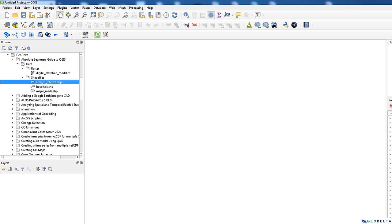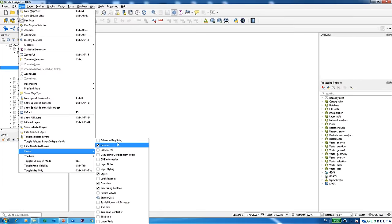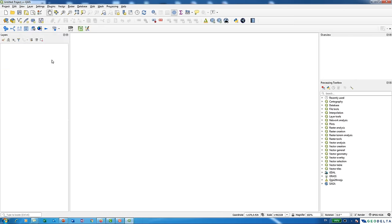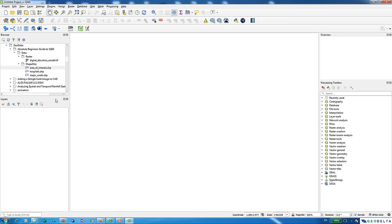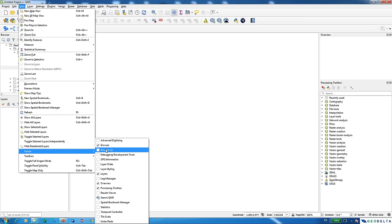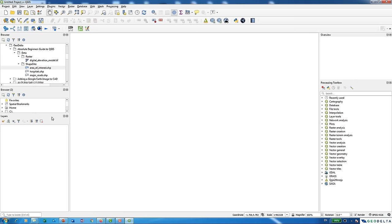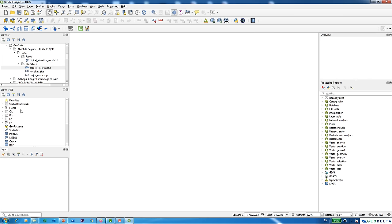The Layers Panel is where all imported layers appear. If it's not visible, go to View > Panels to toggle it on or off. There are other panels available too, such as GPS Information and Advanced Digitizing. You have the flexibility to switch panels on and off through that option. I'll close the extra panels for now and just keep the Layers Panel active.